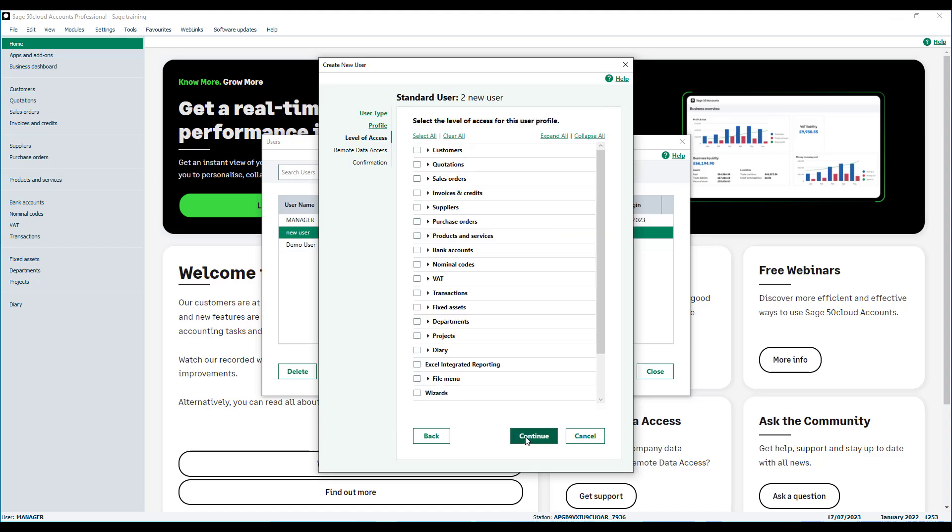Access levels can be amended for each user type, except administrators, who have full access by default. When creating any other user type you can allow or restrict access to the areas required. Select the areas that you want the user to be able to access. Note this may be quicker to select all and then start to remove the areas that the user does not need access to. These can be amended at any time. Once complete click continue.